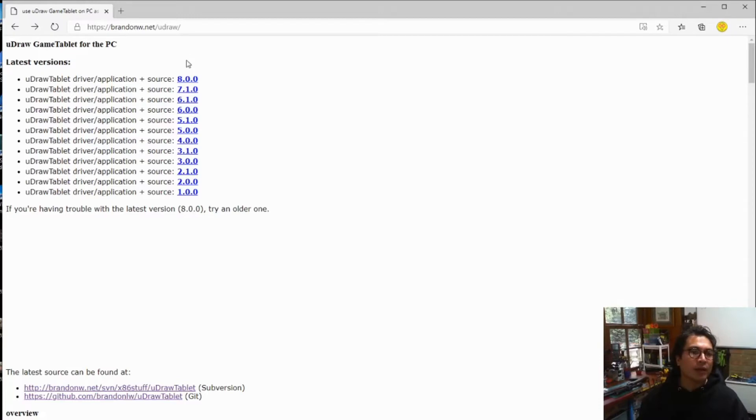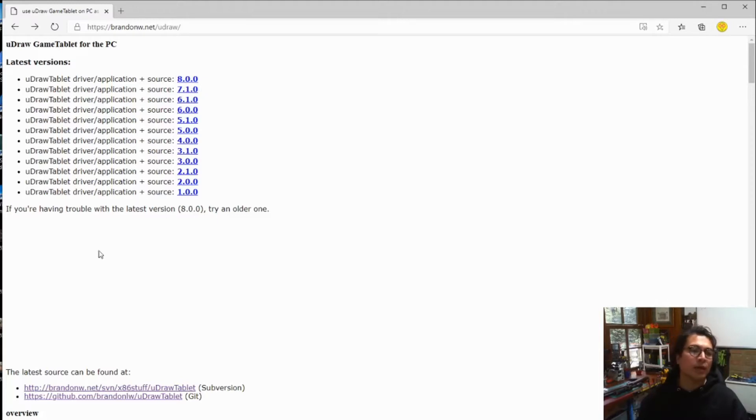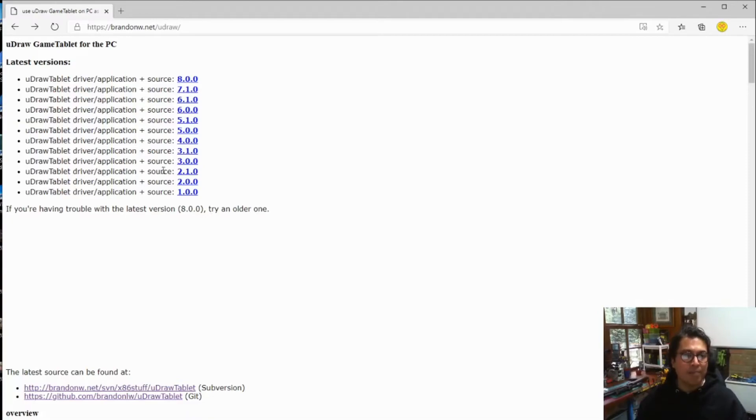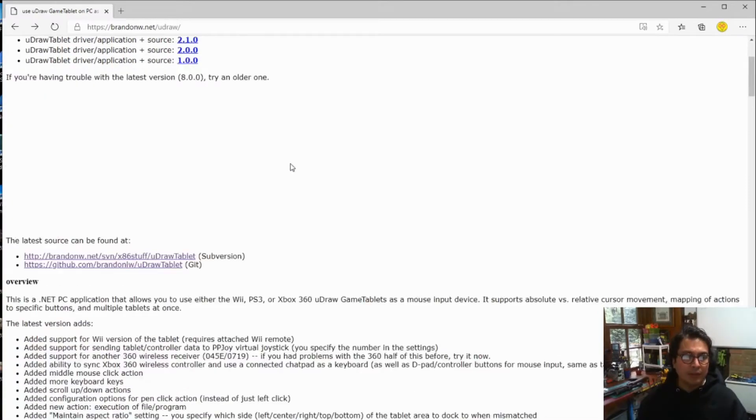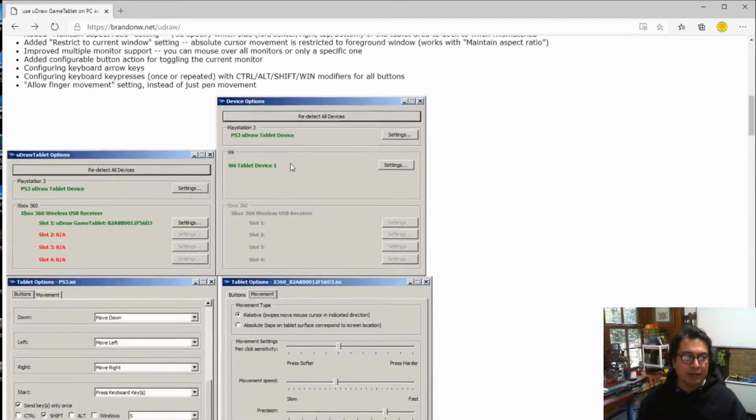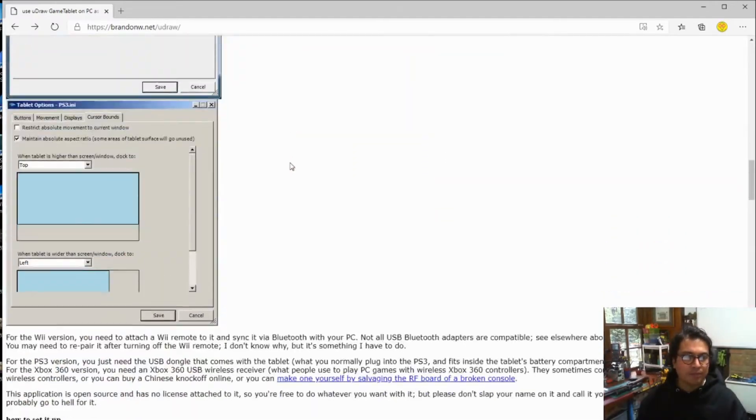Currently there are eight versions available. I'm using version eight with no problems. However, if you are having trouble with the latest version as it says here, try an older one.